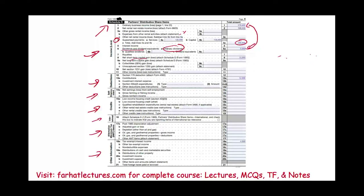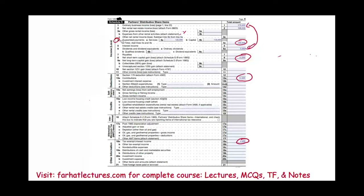Net short-term capital gains of $12,000 will affect each individual separately. There's also a charitable contribution — that's not the only separately stated item, but it's among the most obvious ones. Tax-exempt interest income of $4,000 is also shown here on Schedule K, which includes the total of all separately stated items.